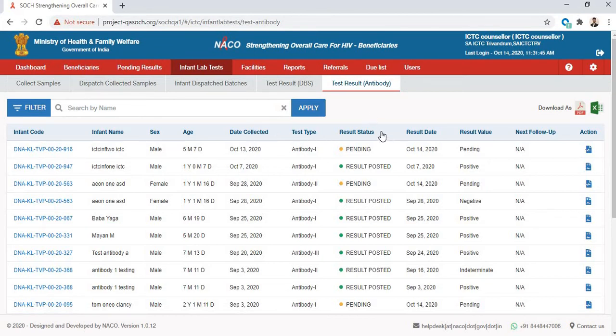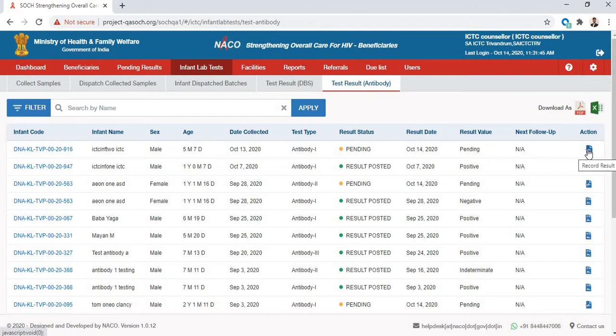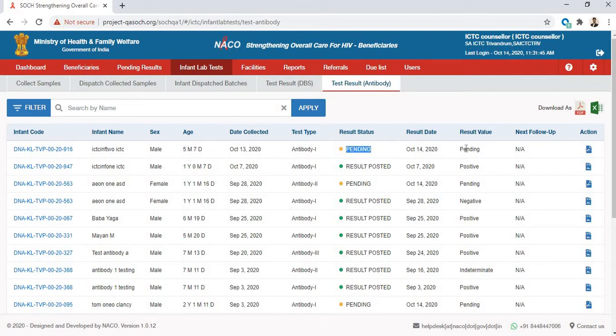As an ICTC counselor, you receive the results from the lab. You can go to the Action tab and record the result that you have received. For results that are still pending, you will see that the result status is pending and the result value is pending.